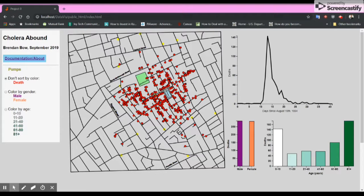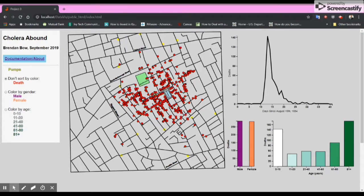I am Brendan Bowe and this is my presentation for Project 1 in H517 Data Visualizations. It is a visualization of John Snow's famous cholera map of London.